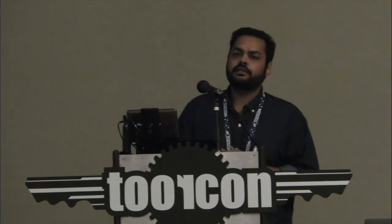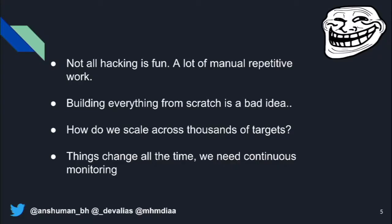The second problem is that when there are no tools out there to do certain things we want to do, we start building from scratch. This is really a lot of waste — we should use whatever is already out there and just keep improving on it.